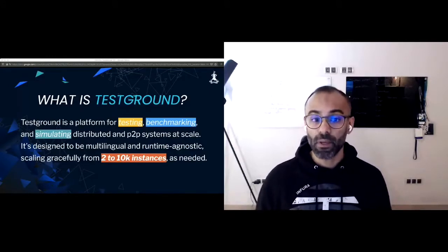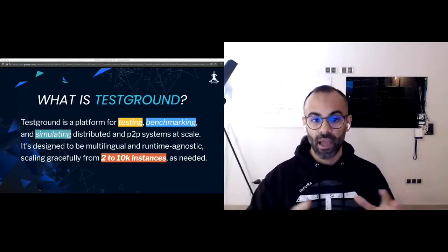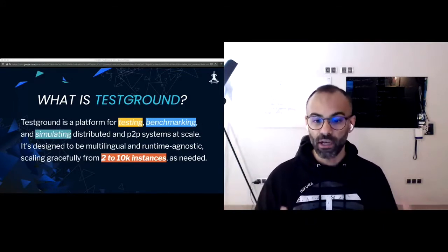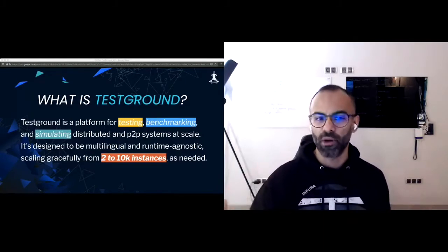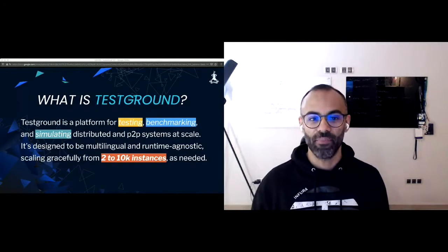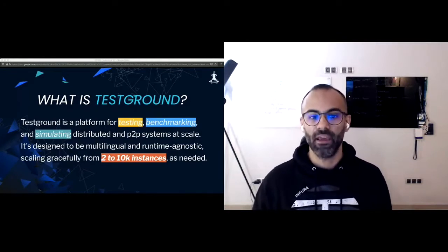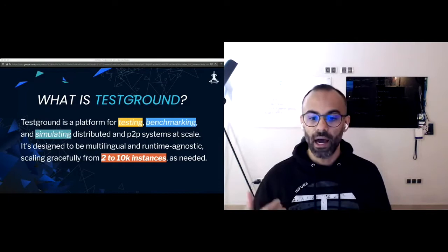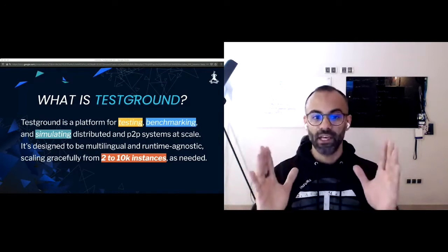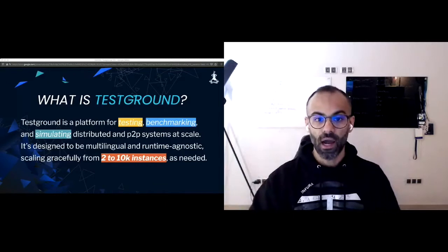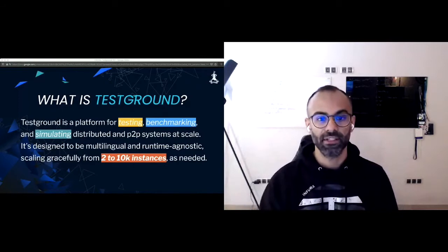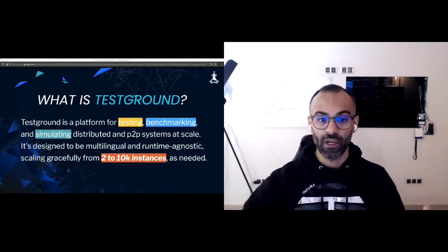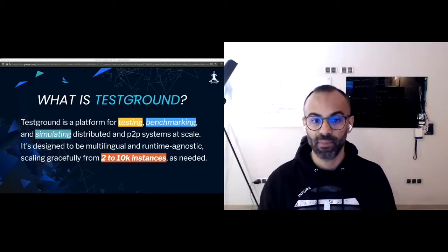It's designed to be multilingual and runtime agnostic. This means that you can write TestGround test plans in any language. Right now we have an SDK for Go. There's a work in progress for a JavaScript SDK and we're really keen to see a Rust SDK and more SDKs in other languages. It's runtime agnostic. This means that a single test plan can run on your local machine using executables, in Docker containers, and you can scale it out in a Kubernetes cluster of any size.